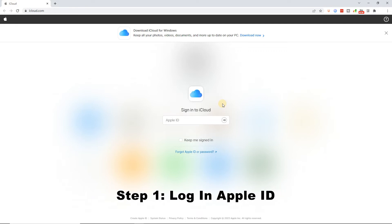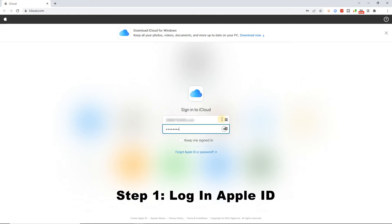Step 1: Launch a web browser on your computer. Then navigate to the iCloud website. Log in to your Apple ID.